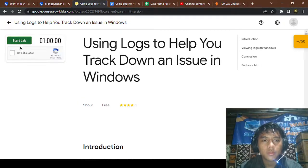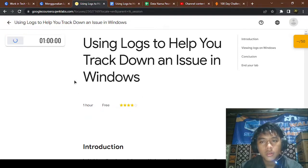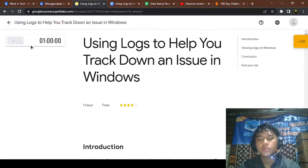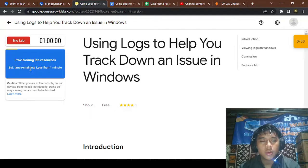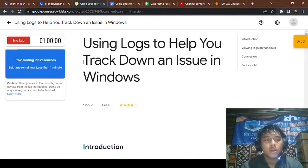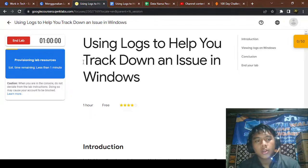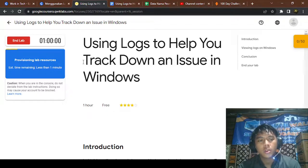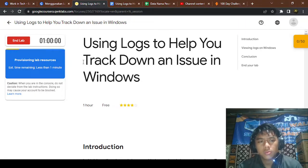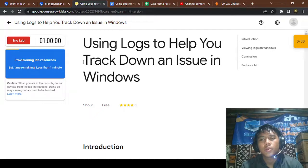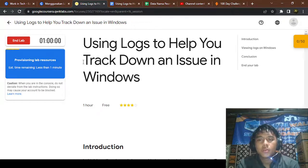Starting the live lab. When you are in the console, do not deviate from the lab instructions — doing so may cause your account to be blocked. You must follow the instructions step by step. Still provisioning lab resources.